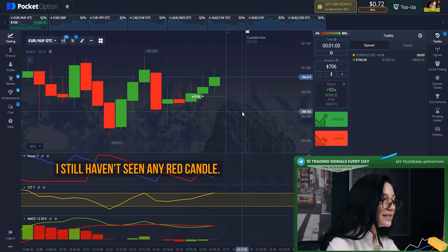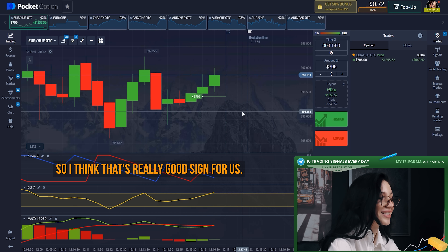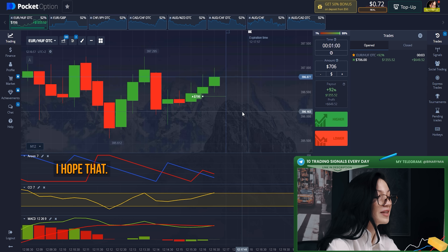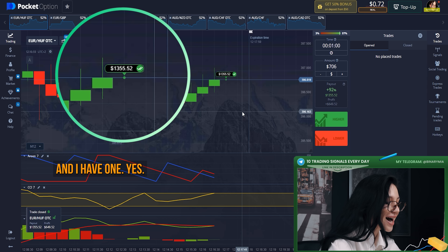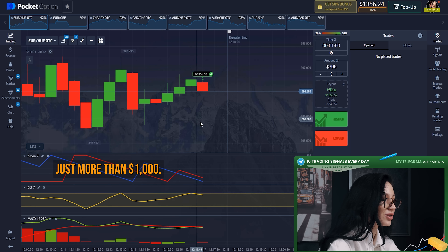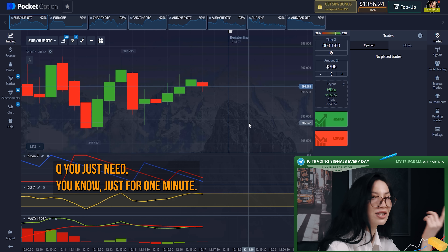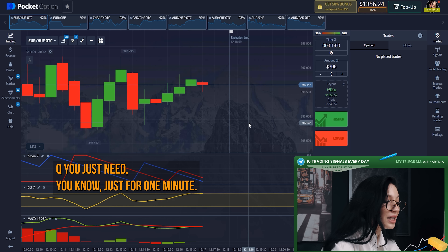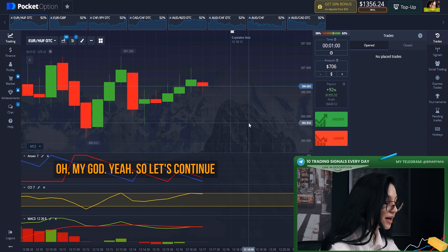I still haven't seen any red candle, so I think that's a really good sign for us. Yes! Just one second — I have a win. That's more than one thousand dollars, just for one minute. Let's continue.